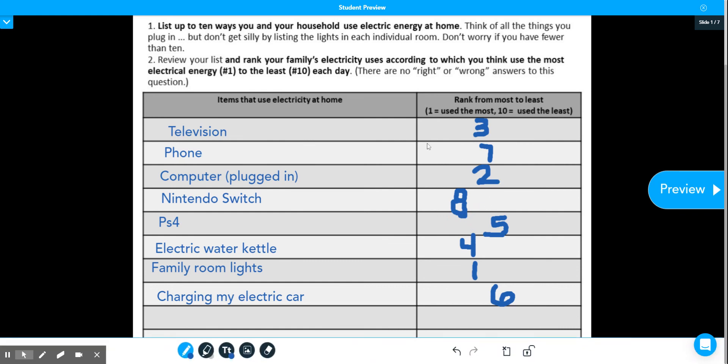So once you numbered all of yours, again, if you can't see the bottom two rows or the last row, that's fine. Just fill up as much as you can and then rank them. Rank them according to what you think they are.